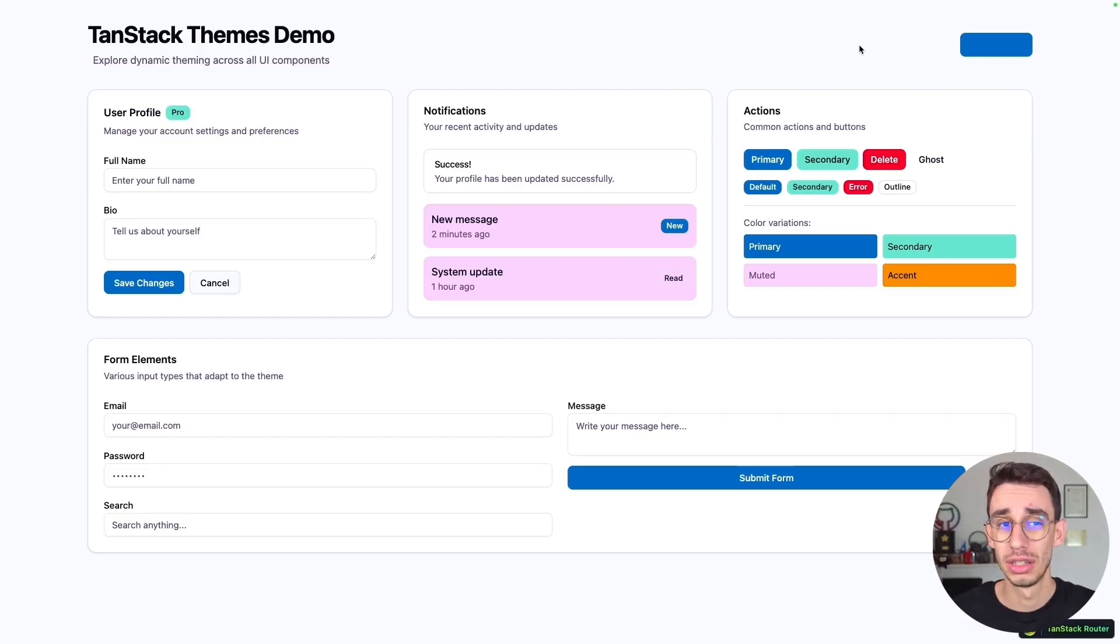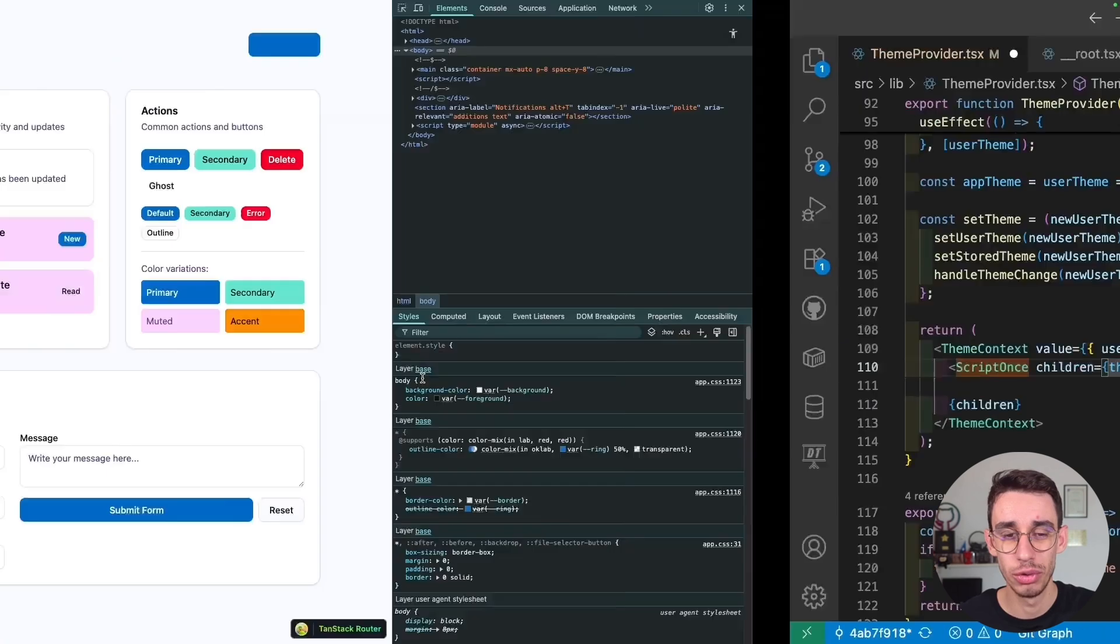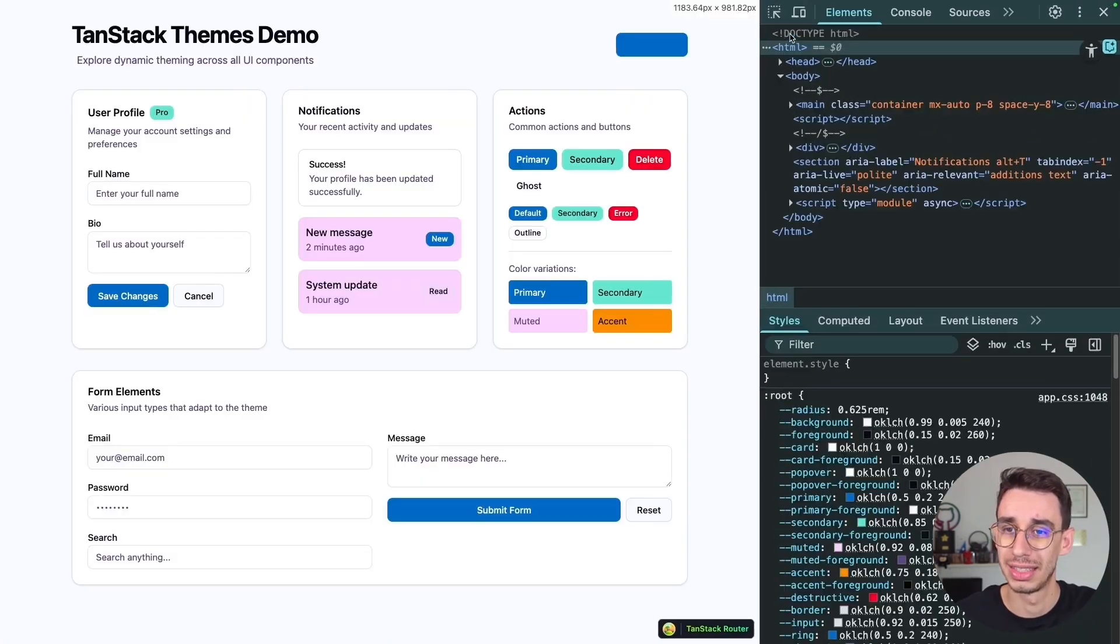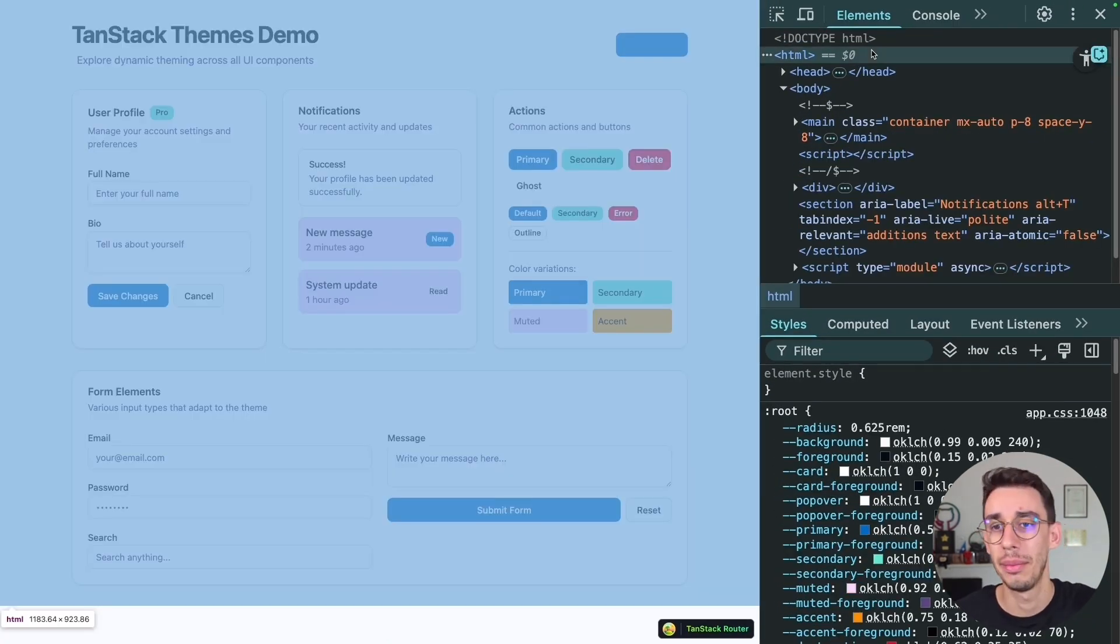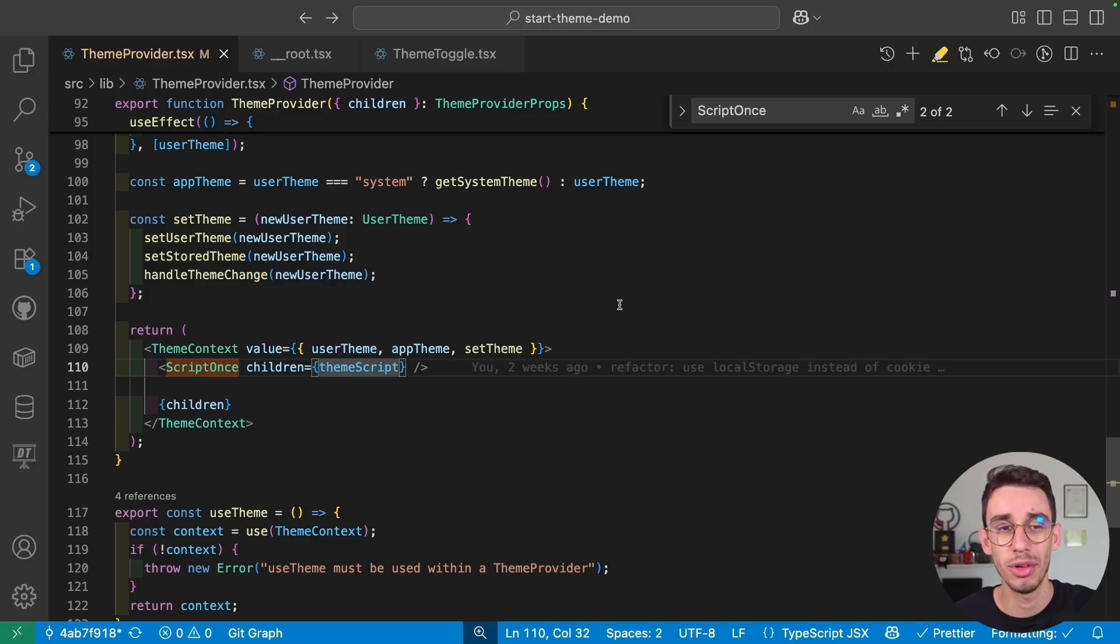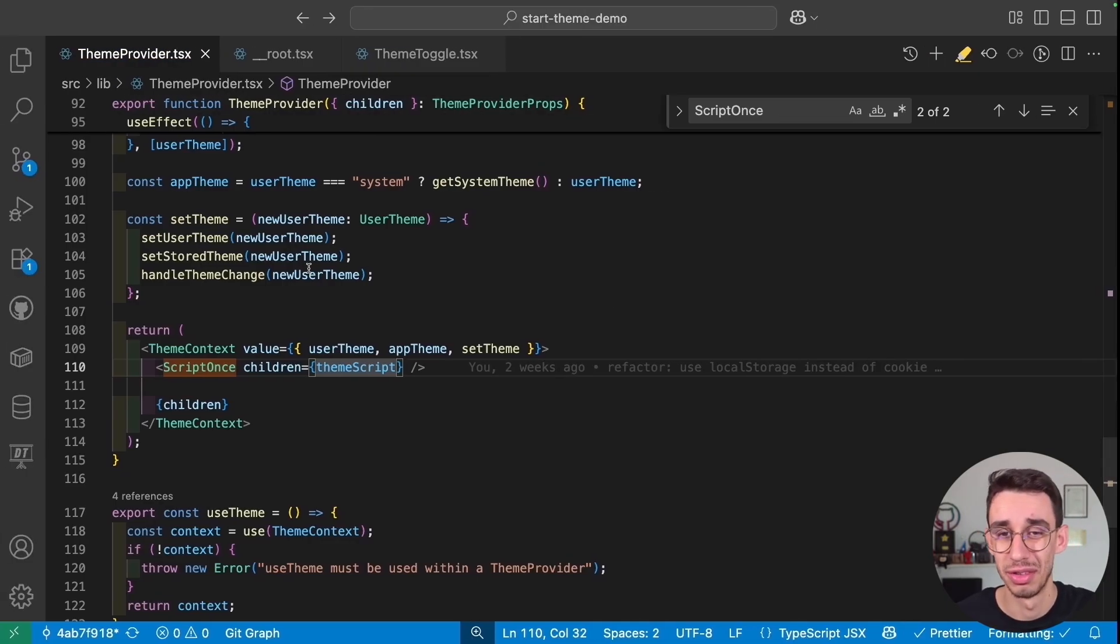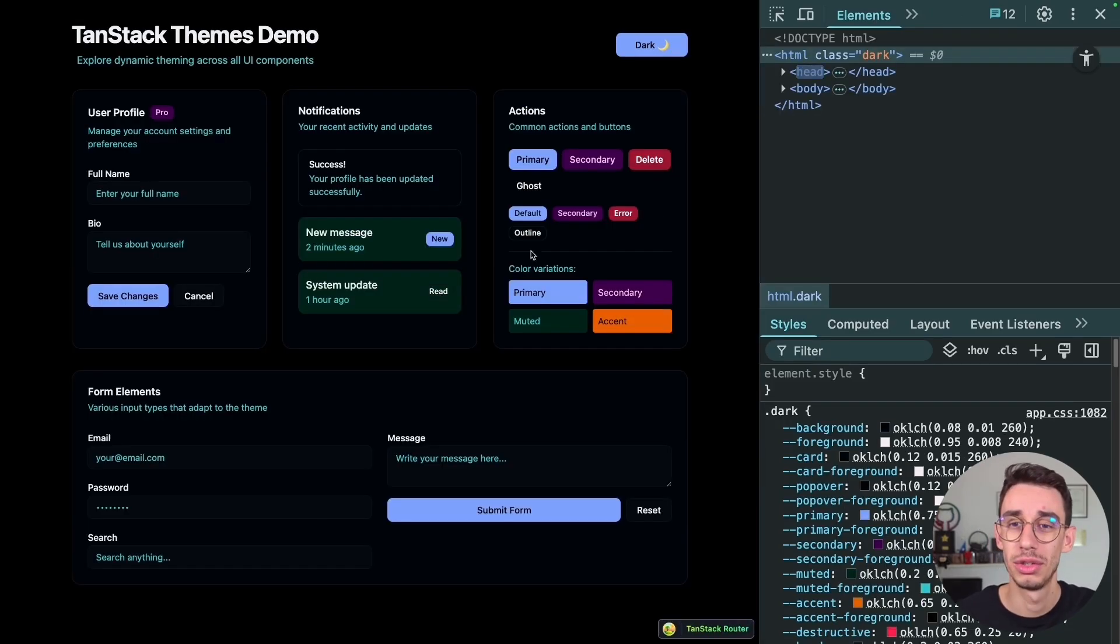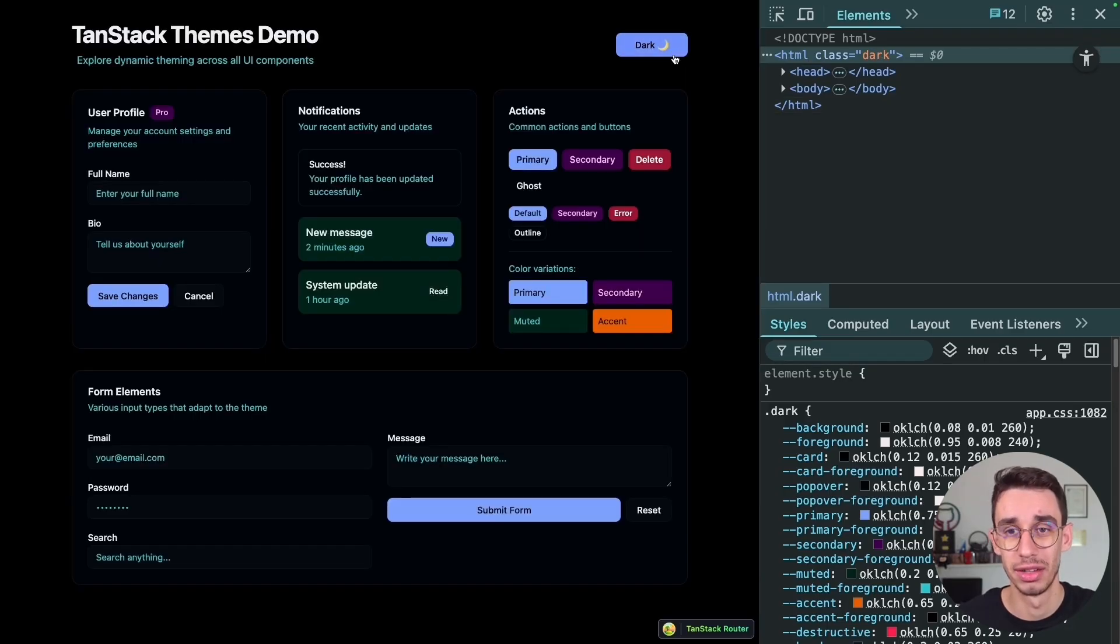And same thing happens if I'm on dark, I refresh the page, and again, it breaks. And the reason is that this script was the one responsible to set the class here in the DOM. Without the script, this is empty, or we can fall back to system. But if I enable it again, and maybe I also save the file, if I refresh the page, you see that now it sets properly the dark theme.